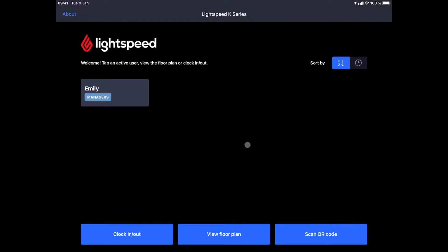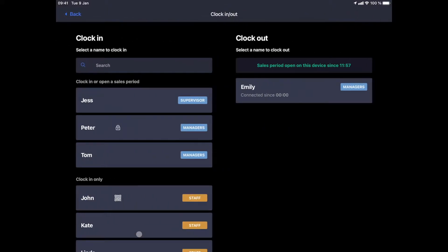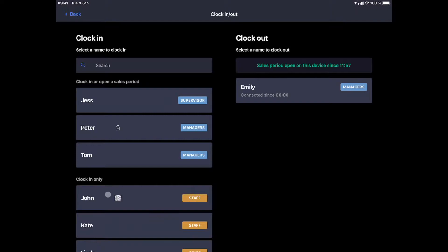Let's start another staff member shift by clicking on the clock in or clock out button at the bottom left. Accounts can be secured either by pin codes like Peter's account or by QR codes like John's account, so that users cannot access each other's accounts.